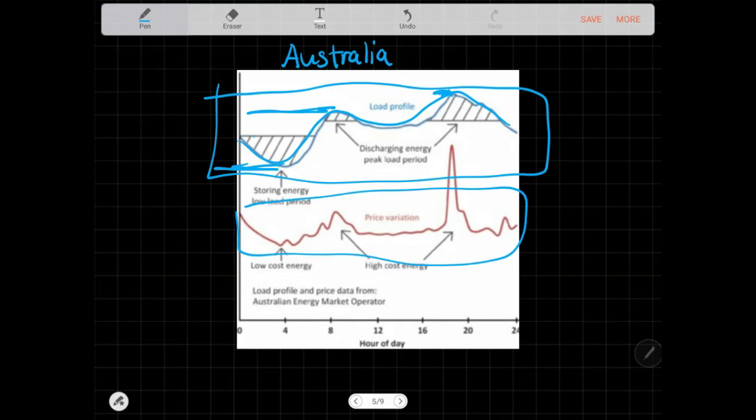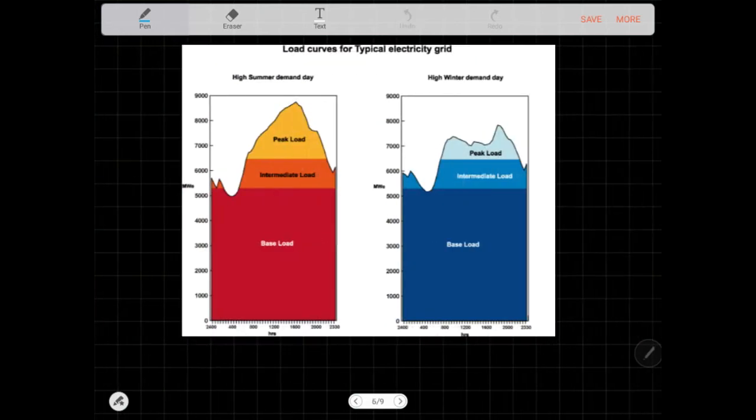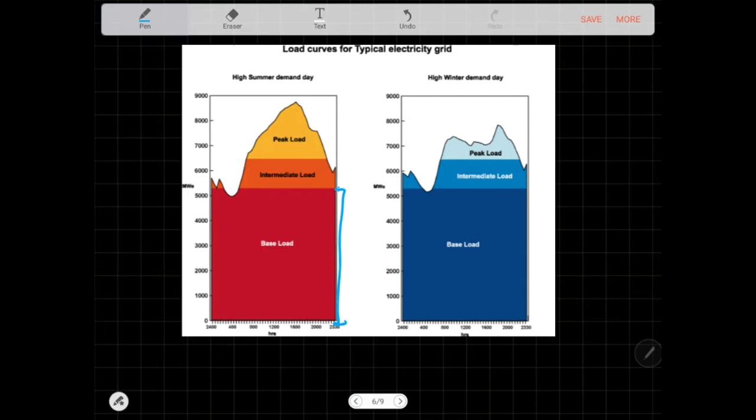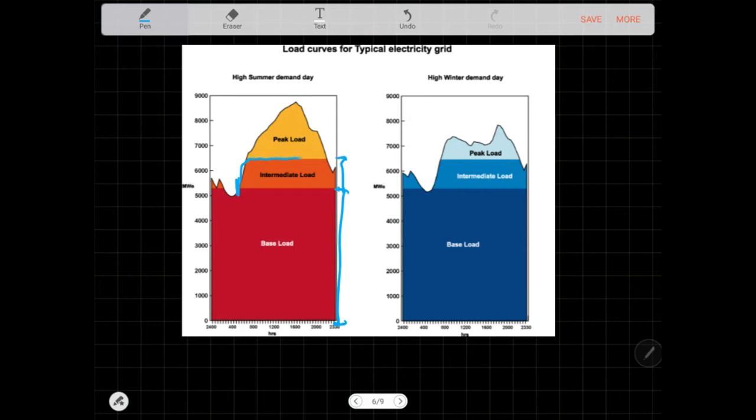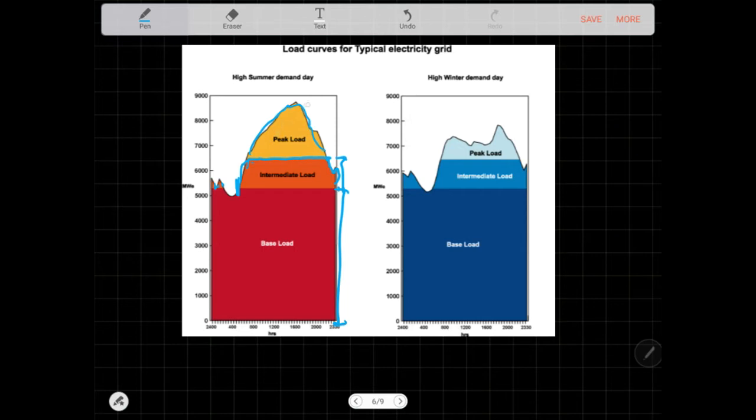So you need to figure out in this load demand what are the types of generators that we need. We have what we call baseload, which means they'll just keep running 24 hours no matter what happens because you always need them. Intermediate load is where you start up in the morning, they'll generate electricity for some time and then shut down at night. The peak load is where you cater for the rest. Each type of load needs to require different type of generators to fulfill its purpose.